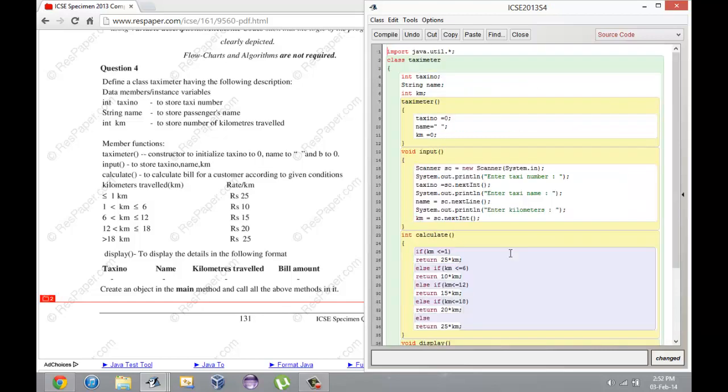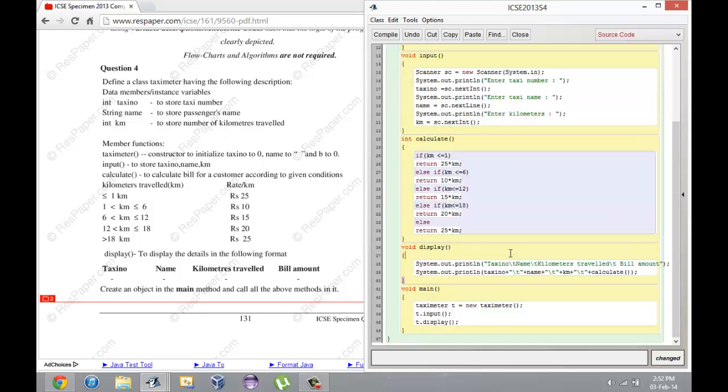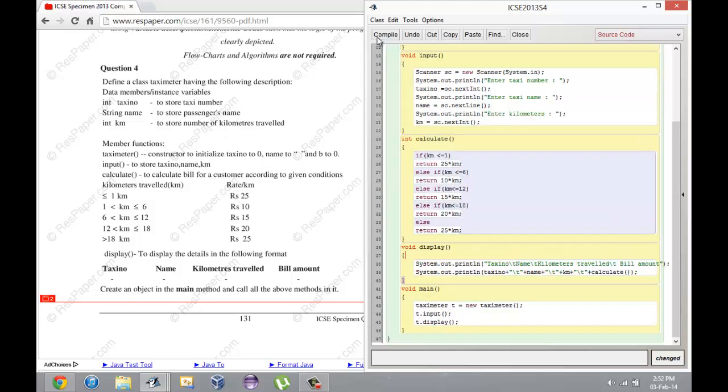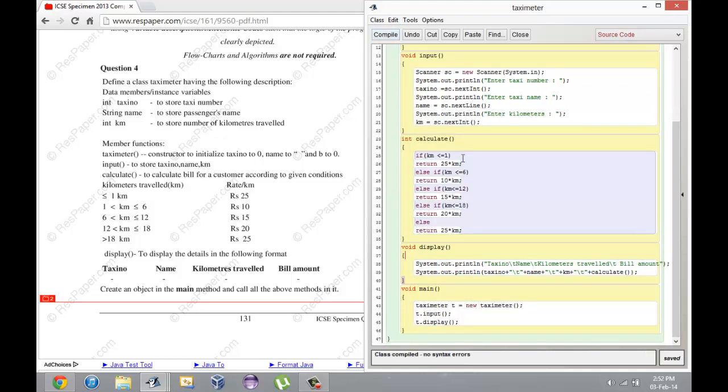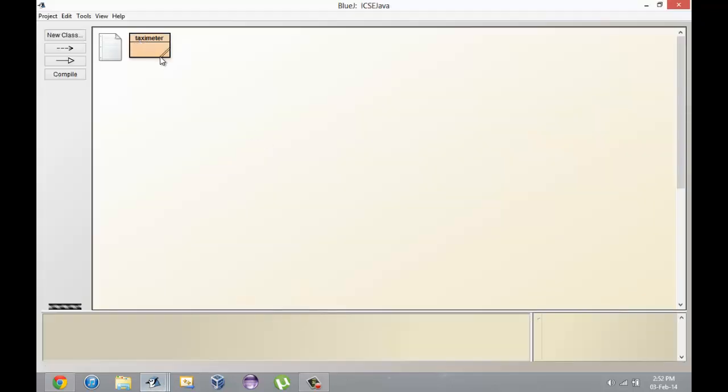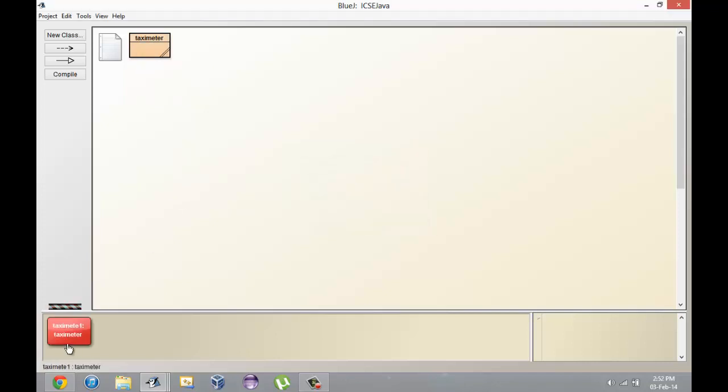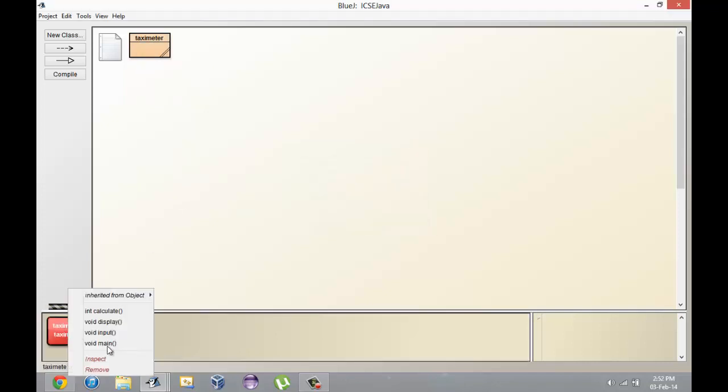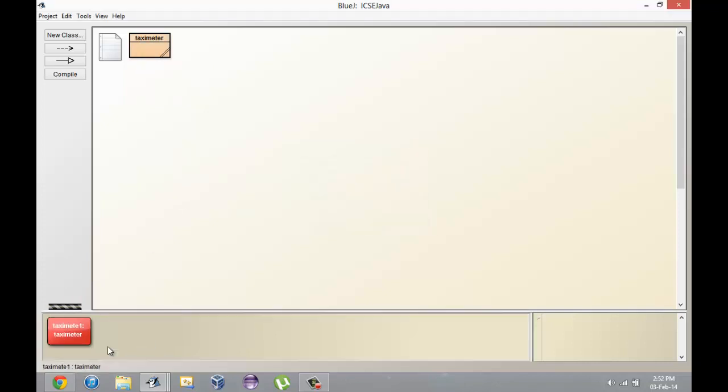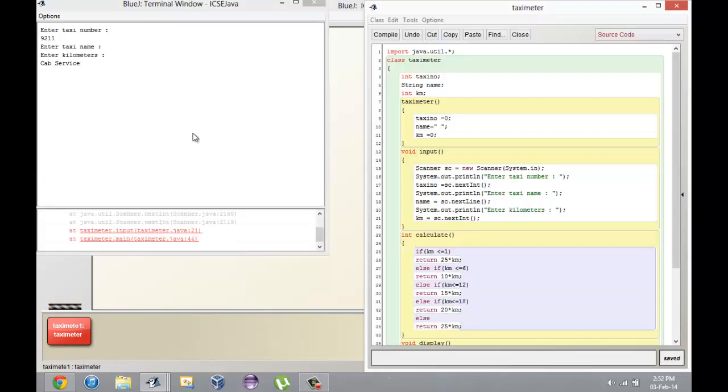Here you have your entire program. It should compile. Yep, it compiles. Now I'm going to run it with my own sample data. I'll call the main function. Enter taxi number, I'll say 9211. Enter taxi name, I'll say Cab service.